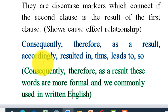Some of the result discourse markers are: consequently, therefore, as a result, accordingly, resulted in, thus, leads to, and so. These are the very important result discourse markers.